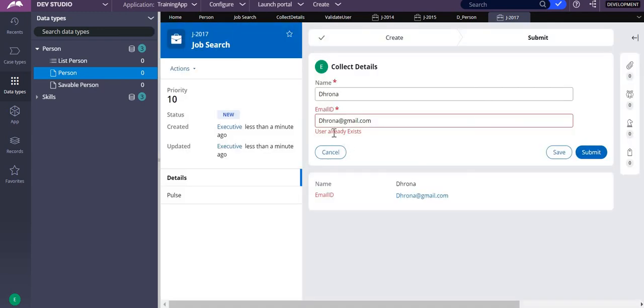I enter 'drona@gmail.com' and submit. As you can see, it now shows 'user already exists'. This is how you use the D-page in a validation rule.